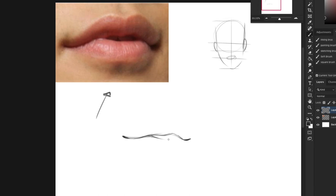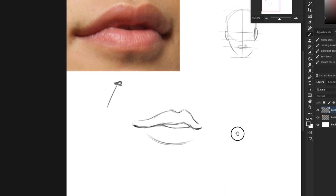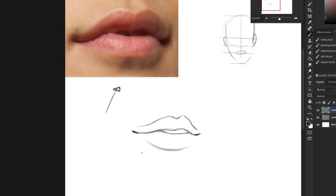If I were to finish it, just so I can know where I'm going to shade... Now the reason why you want to just do this line and nothing else is because you want to use light and shadow to draw the rest of the lips.